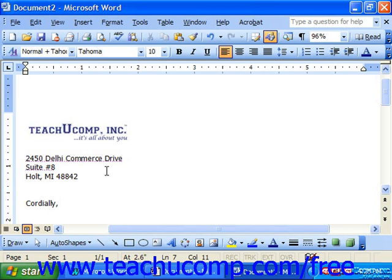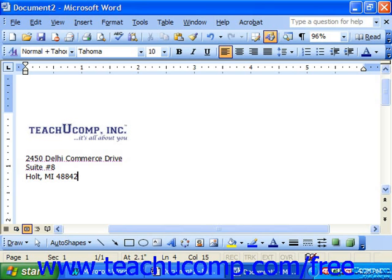AutoText is similar in nature to the AutoCorrect feature, except that AutoText will not automatically change words. AutoCorrect inserts the full entry any time it finds the original entry. So, for example, if you saved your logo graphic as the word "logo" using AutoCorrect, you would never be able to type the word "logo" without Word replacing it automatically with your company's graphics file. But this isn't a problem for AutoText, since you determine whether or not to use the feature every time you type the word.